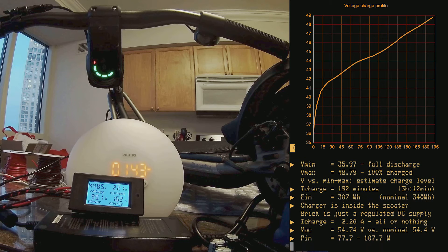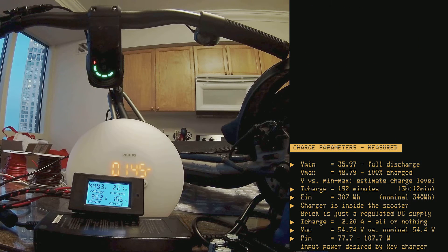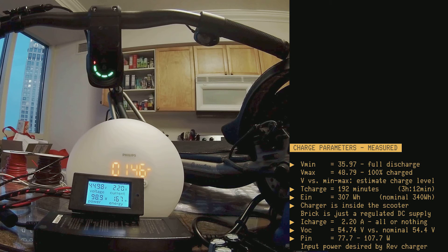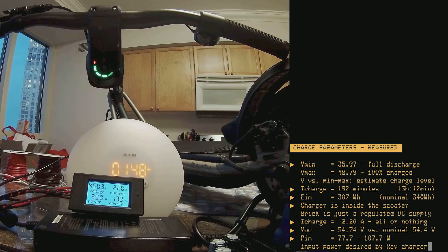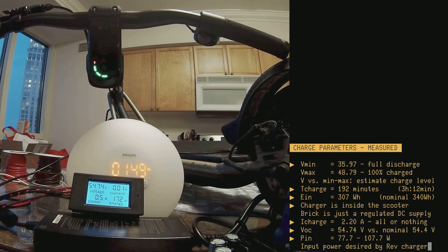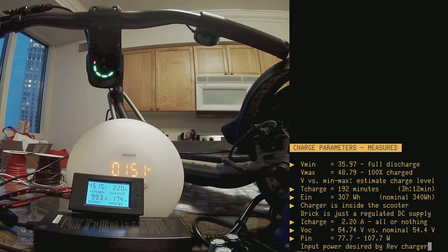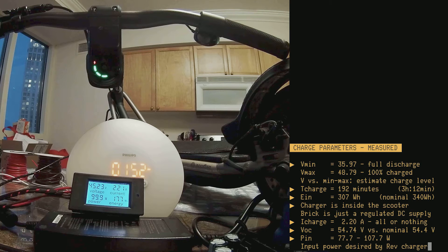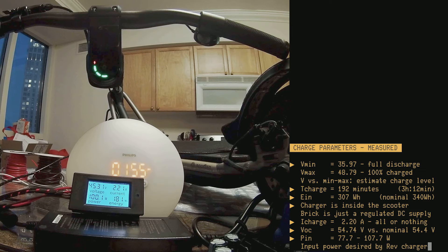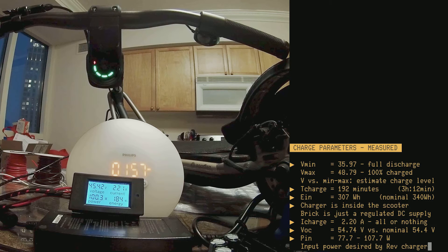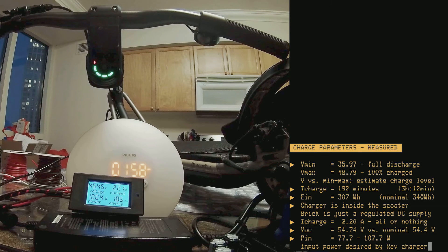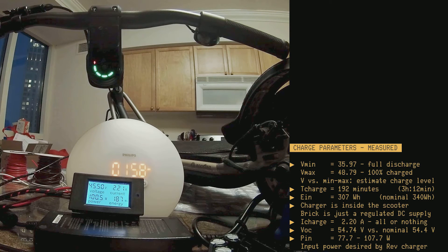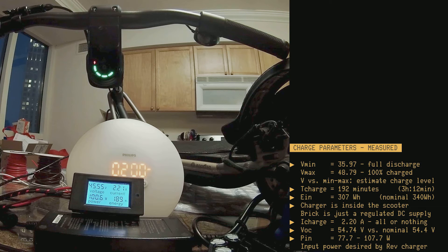The power that the scooter's internal charging circuit wants varies between 77.7 watts to 107.7 watts. And, of course, it increases, because it's supplying basically constant current at an increasing voltage, as the scooter's battery is more and more charged. Why is this value important? Because your battery, your 12-volt battery, needs to be powerful enough so that this much power comes out of the DROC unit.